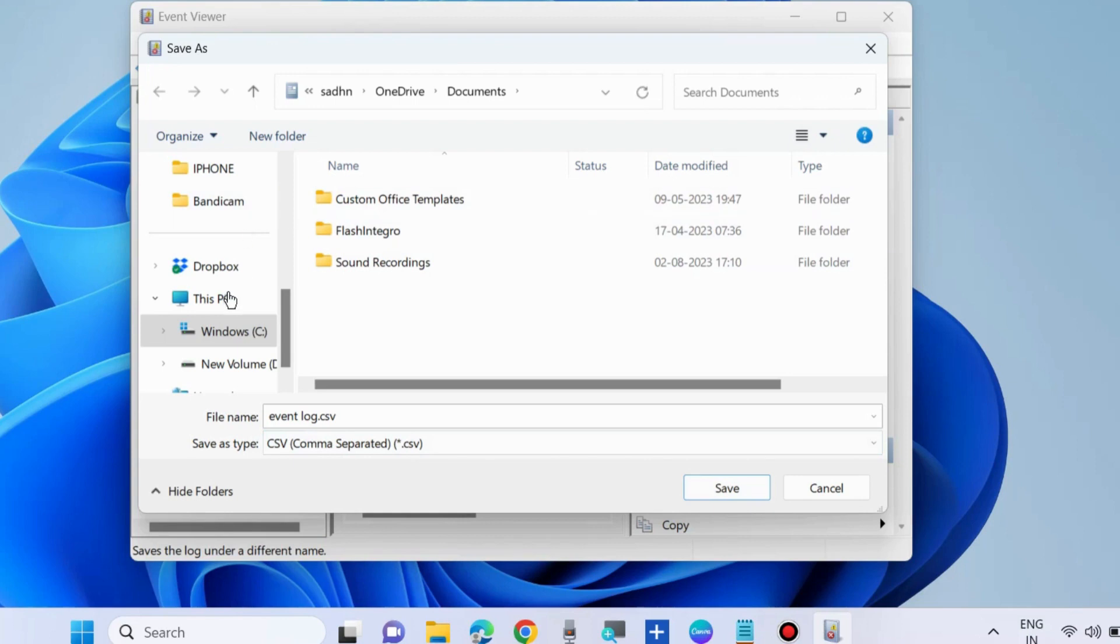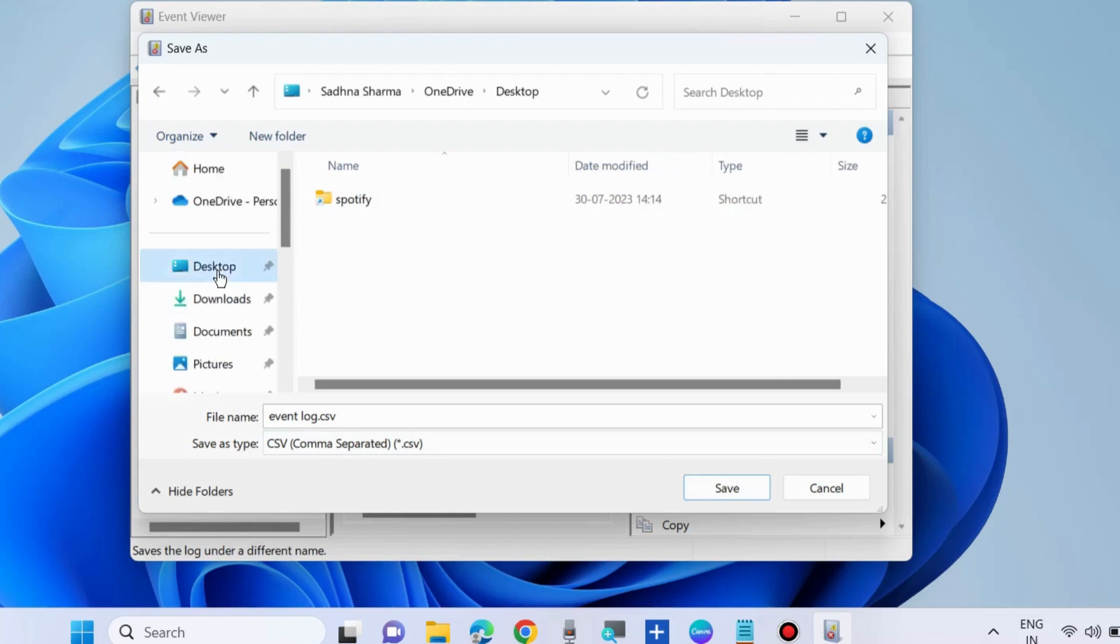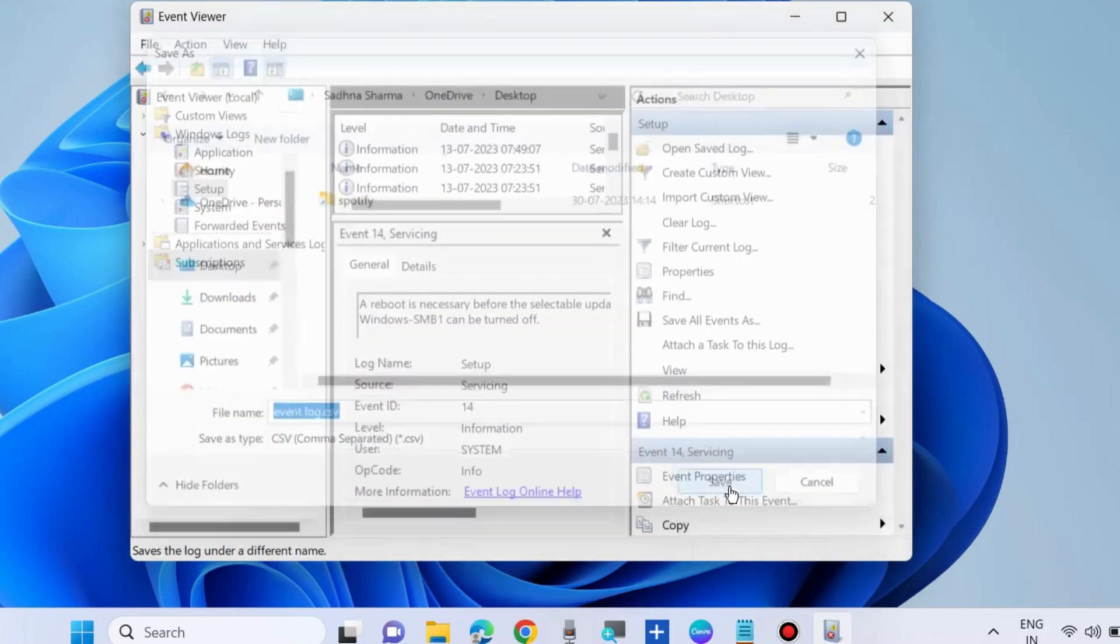We will choose desktop and click on save.